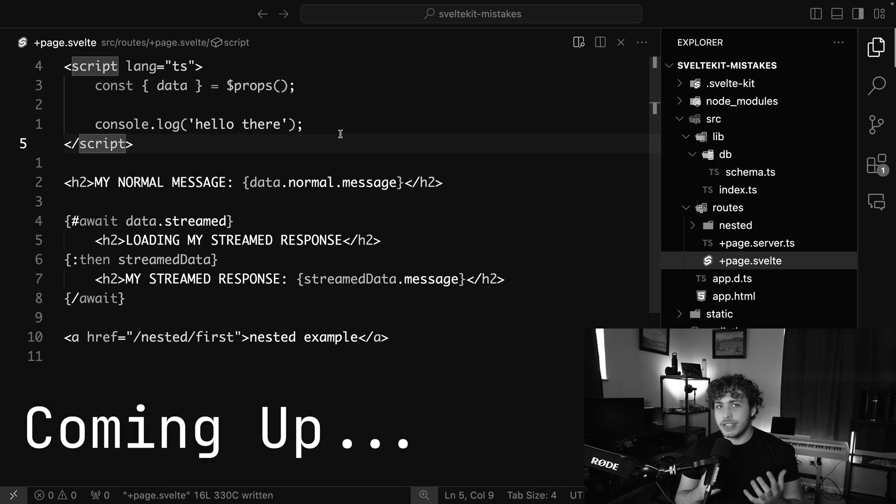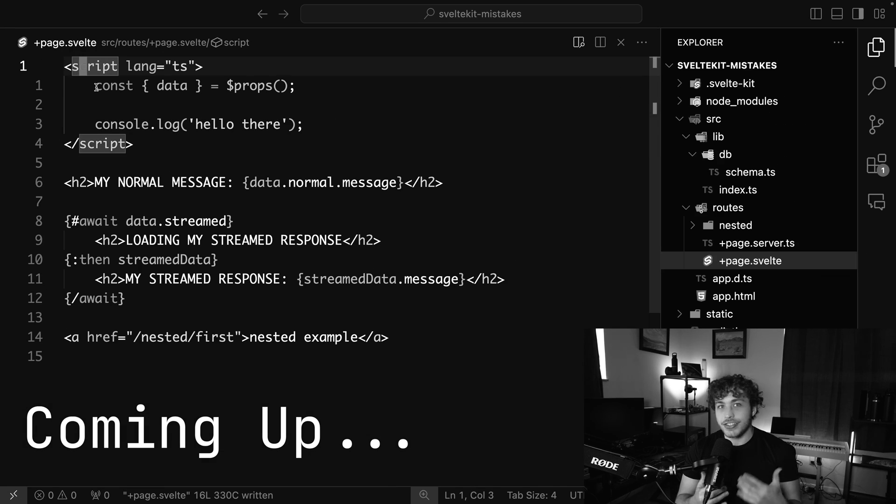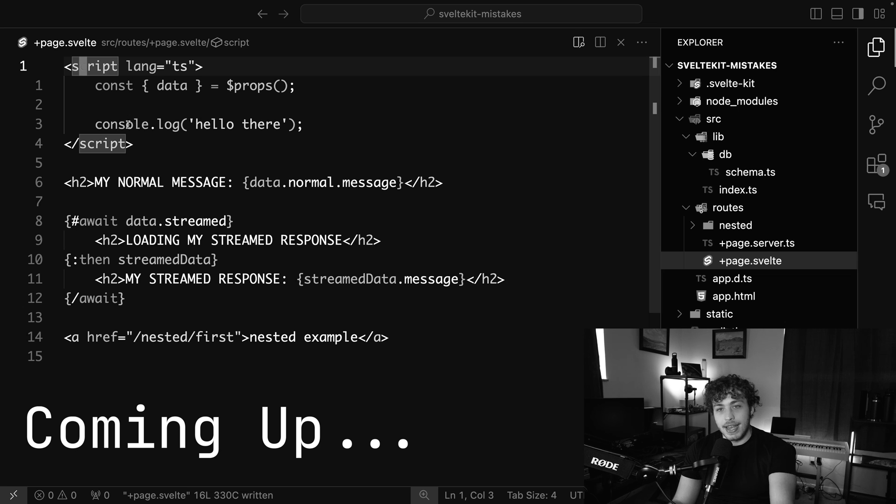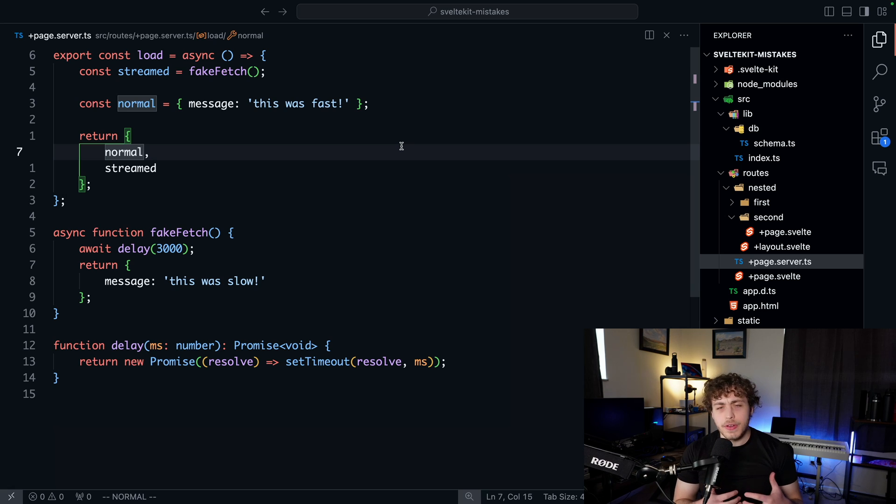This is one of the things that really tripped me up when I was first learning SvelteKit. This script tag right here actually runs on the server as well as the client. For number one, I want to begin with load functions.